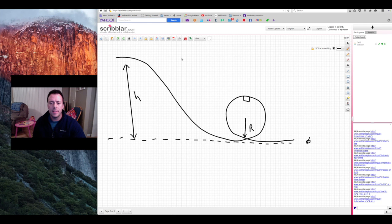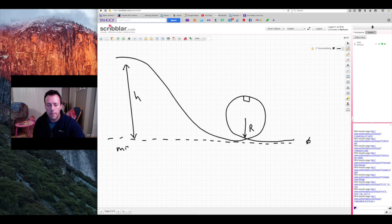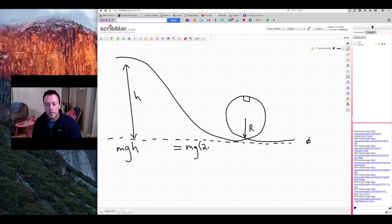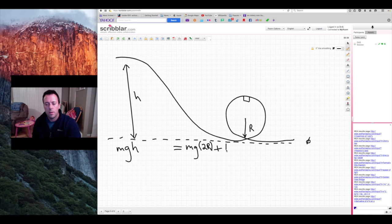Let's analyze all of the energy at the top of the hill versus all of the energy at the top of the loop. When we're at the top of the hill, all our energy is in the form of gravitational potential energy, equal to mass times g times the height. That has to equal all of the energy at the top of the loop: gravitational potential energy, which is mass times g times twice the radius, plus kinetic energy, which is one-half mv squared.